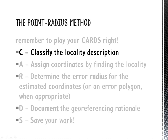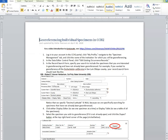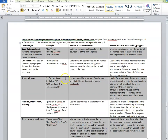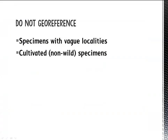There are many ways that collectors have documented where they collected their specimens, some more precise than others. We can classify these localities into different types. Rather than go through each in detail here, we will refer you to Table 1 in your protocol. This table provides definitions and examples of the locality types and explains how you can assign coordinates and an error radius to each type. Remember that there are also some types of localities you should not georeference, such as very vague descriptions like a county or a very large city like Los Angeles, or cultivated specimens.